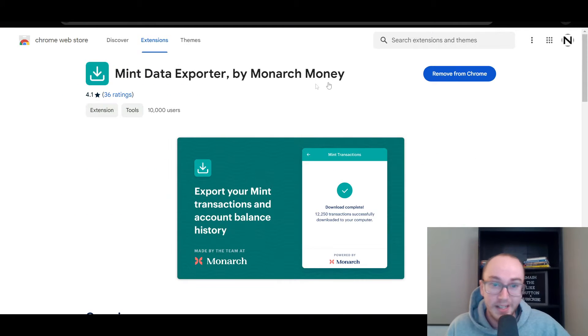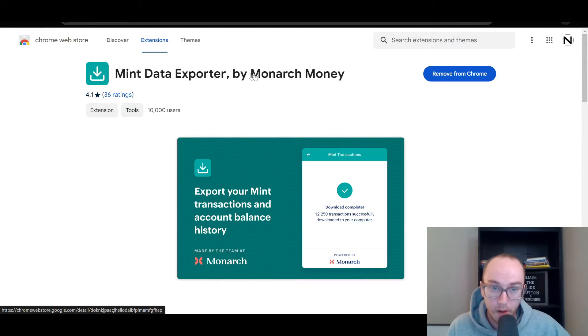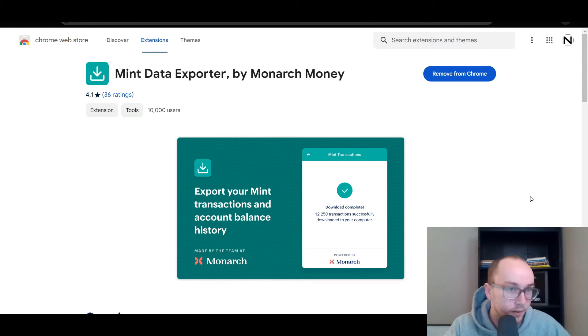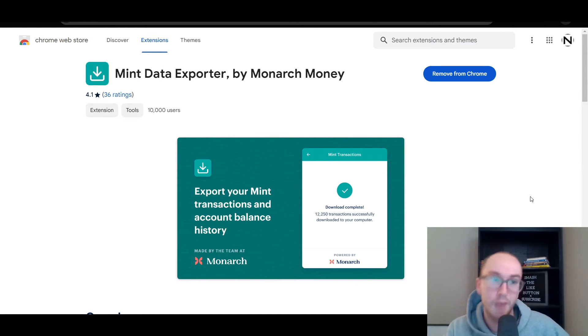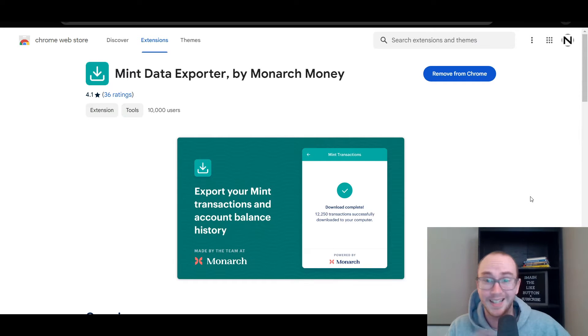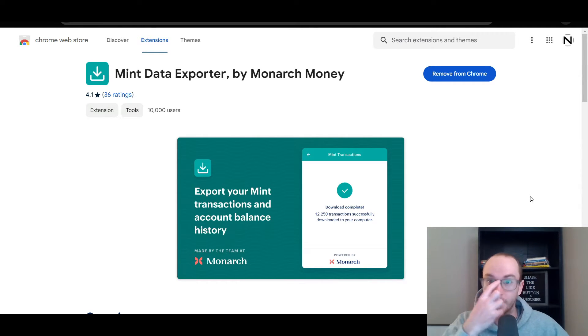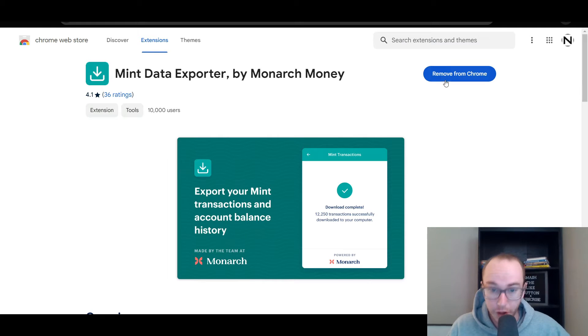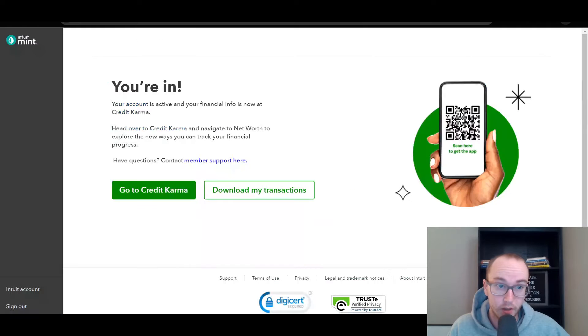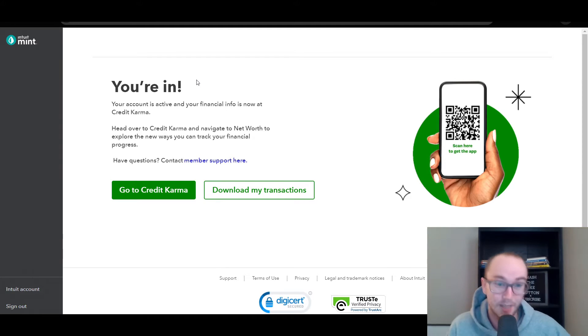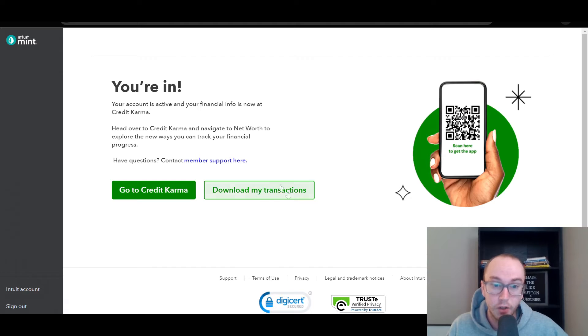The Mint data exporter by Monarch Money, what you need to do is you need to be logged in to a Google Chrome browser. This is their Chrome extension, so you can add it to your Chrome browser. Once you do that, you need to make sure that you are logged in to your Mint account, even though you can't really get beyond this page.